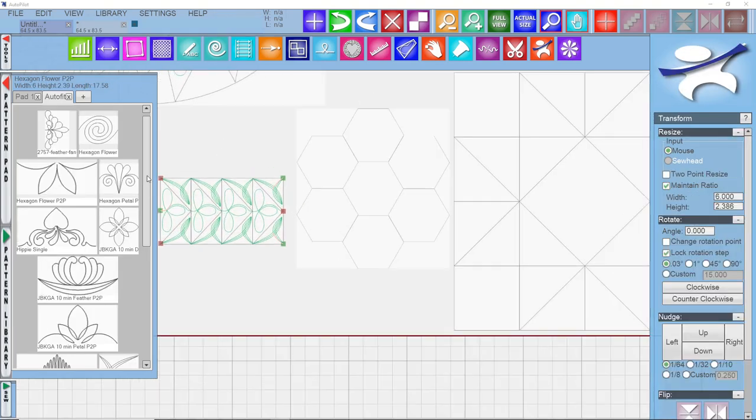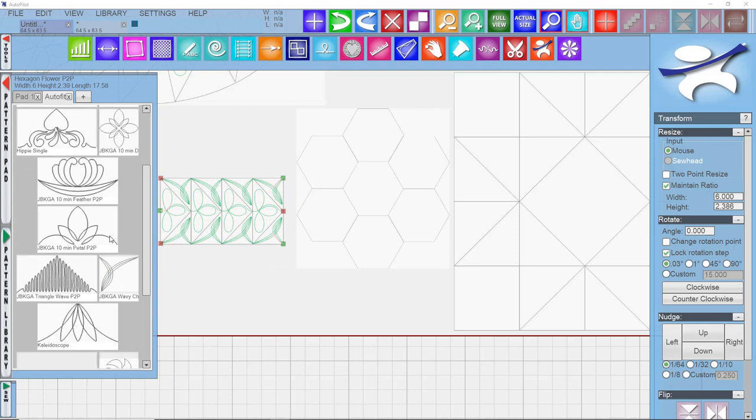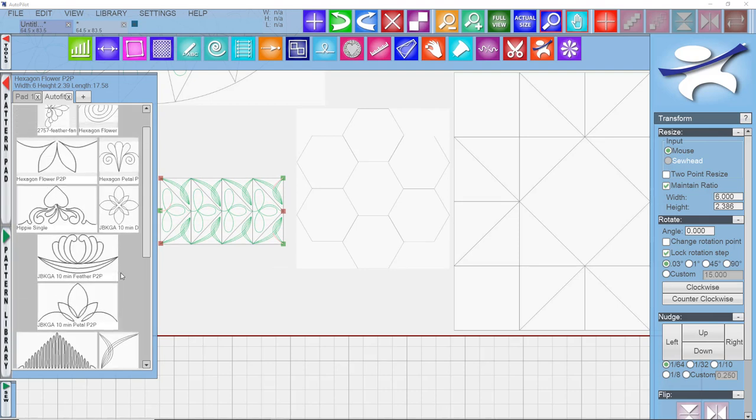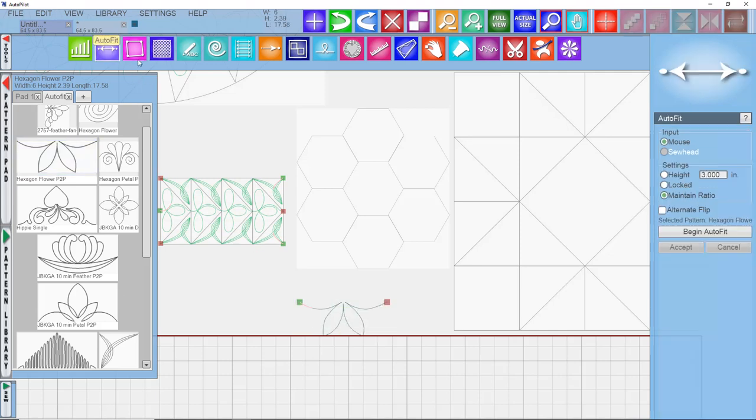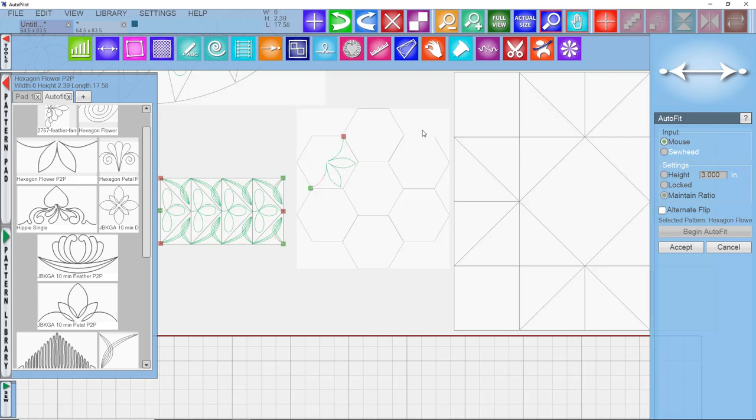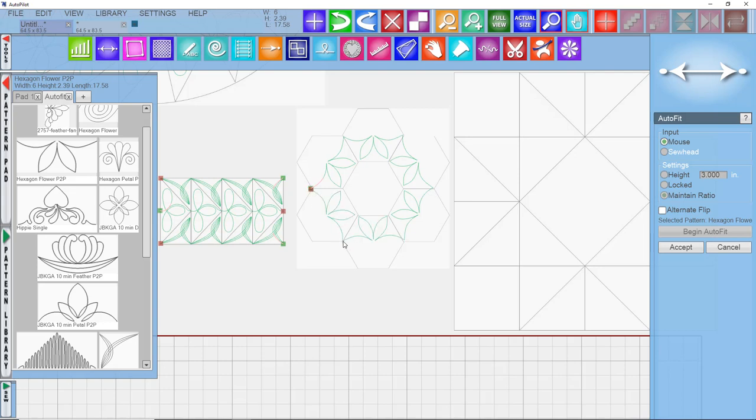Let's do one more pattern for the hexagons. Come down here and pull this on. AutoFit, begin. And you could work your way around the pattern one direction, and then reverse to get the rest of the flower formed, going the opposite direction.